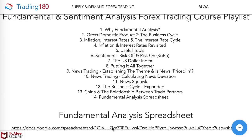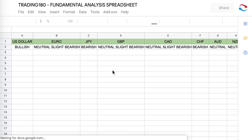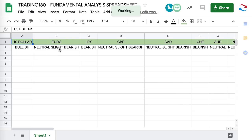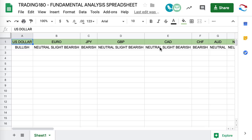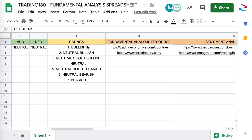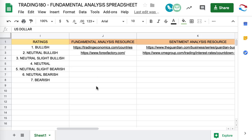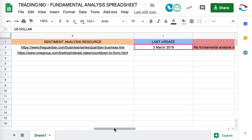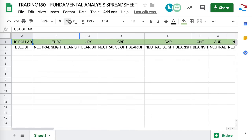If you click on this fundamental analysis spreadsheet, it gives you an overview of my opinion on whether I'm bullish, neutral, slight bearish, or bearish on the dollar. From here you can derive what pairs you should be trading — strength against weakness. Here are my ratings: bullish being a buy, bearish being a 100% sell, and everything in between being varying degrees of strength. The last time I updated it was today, the 3rd of March.